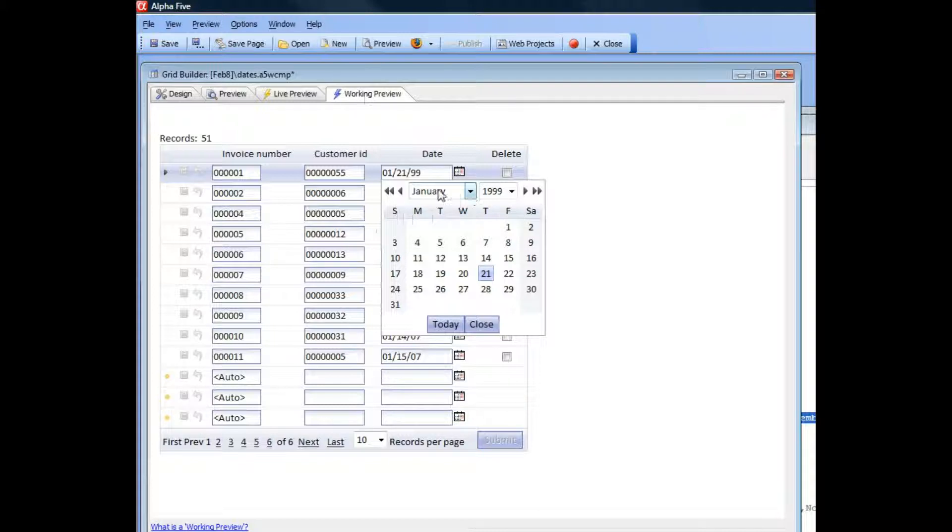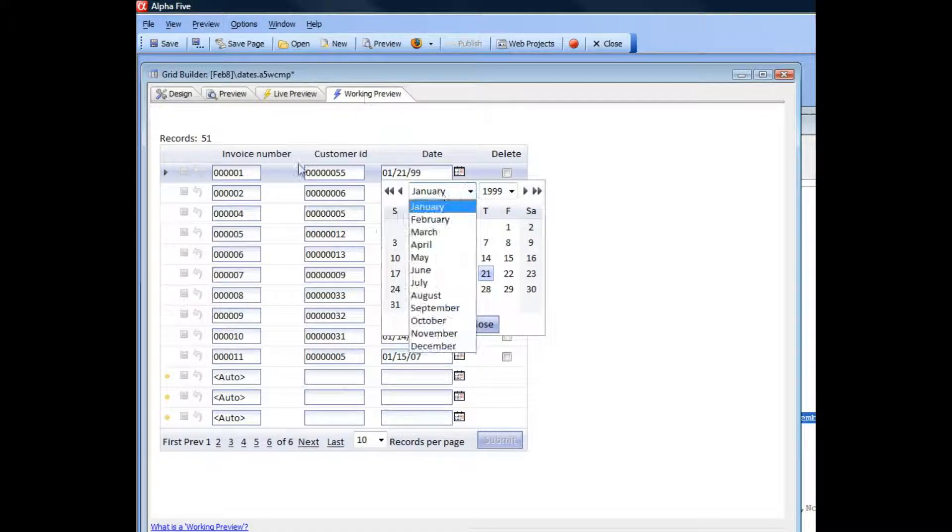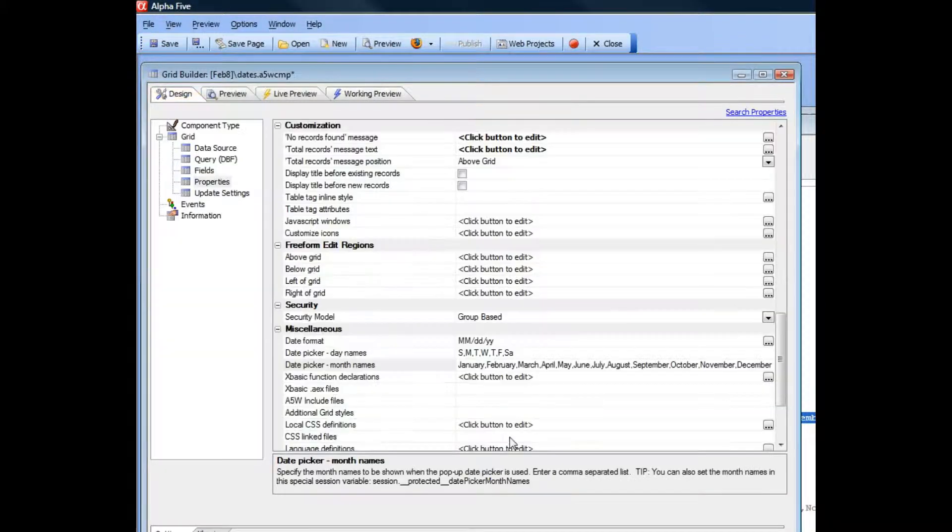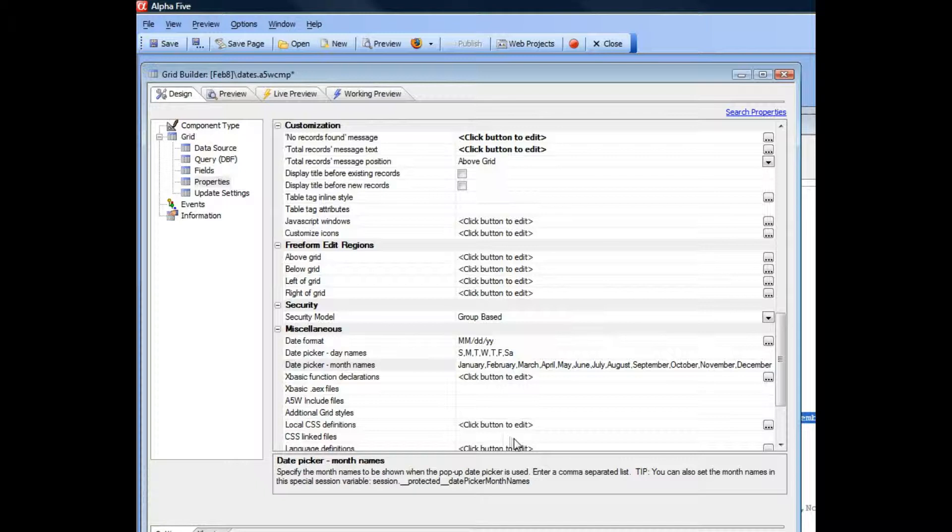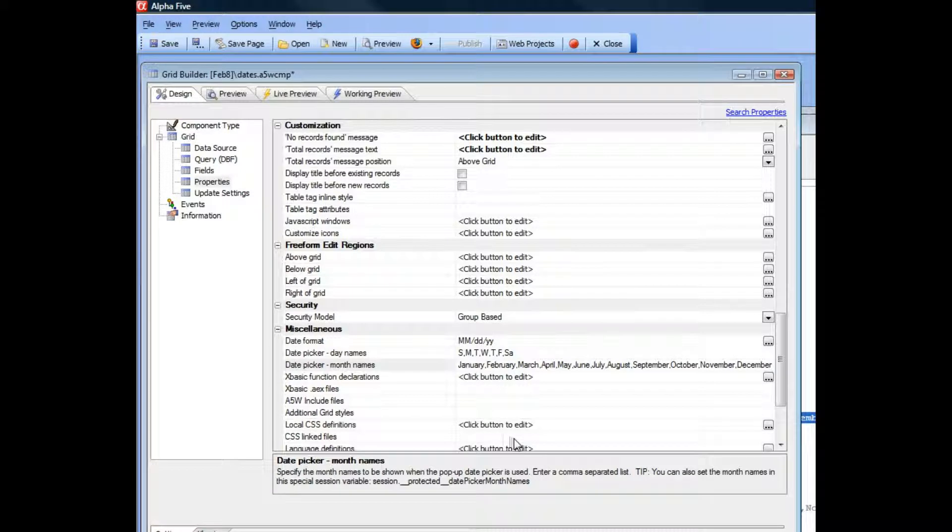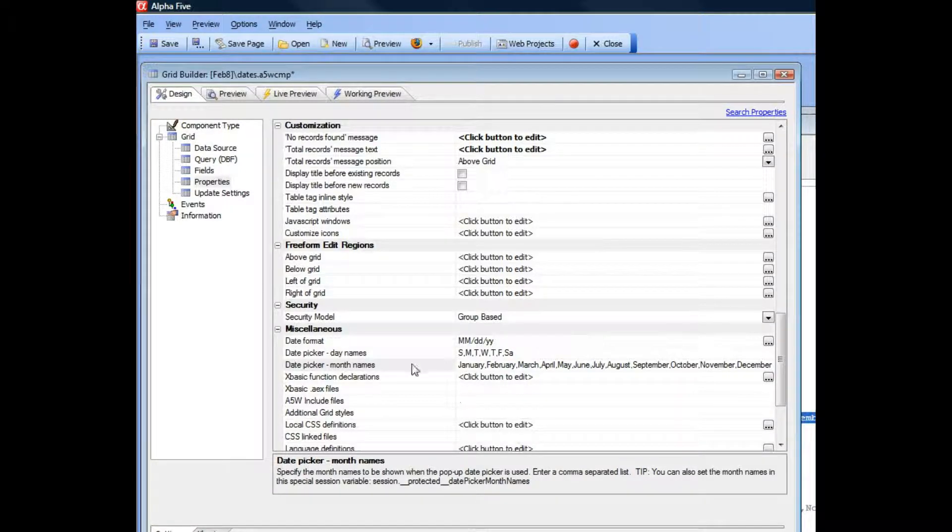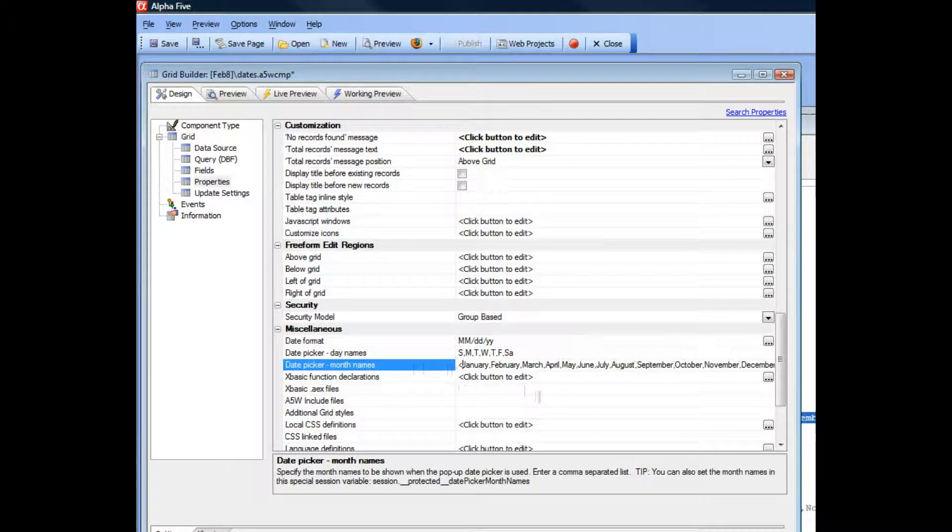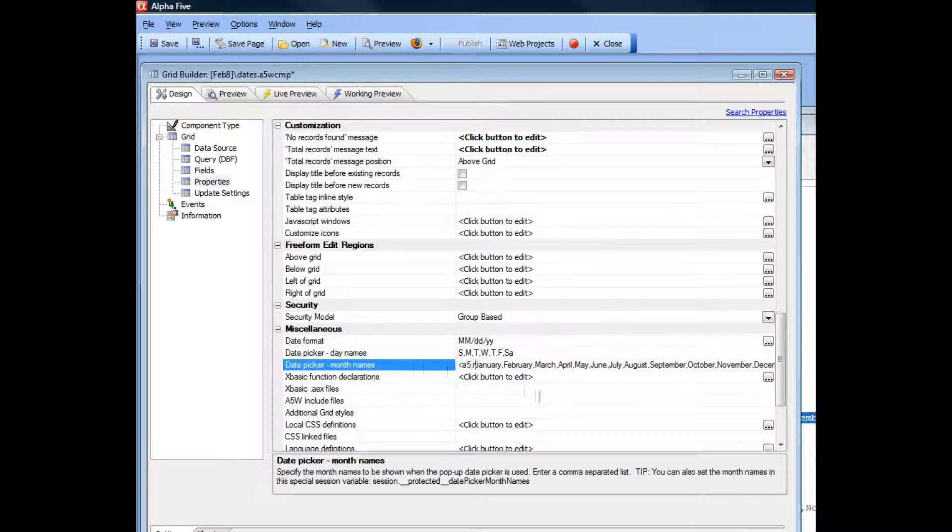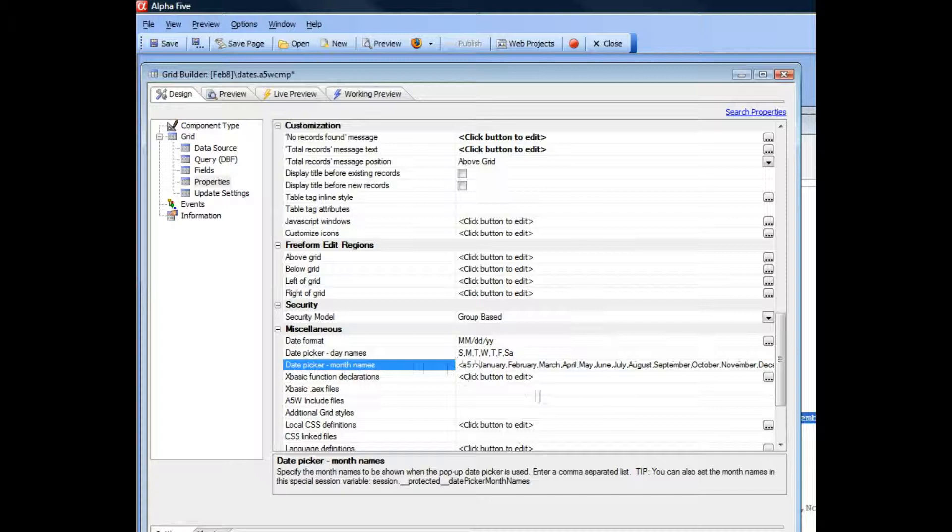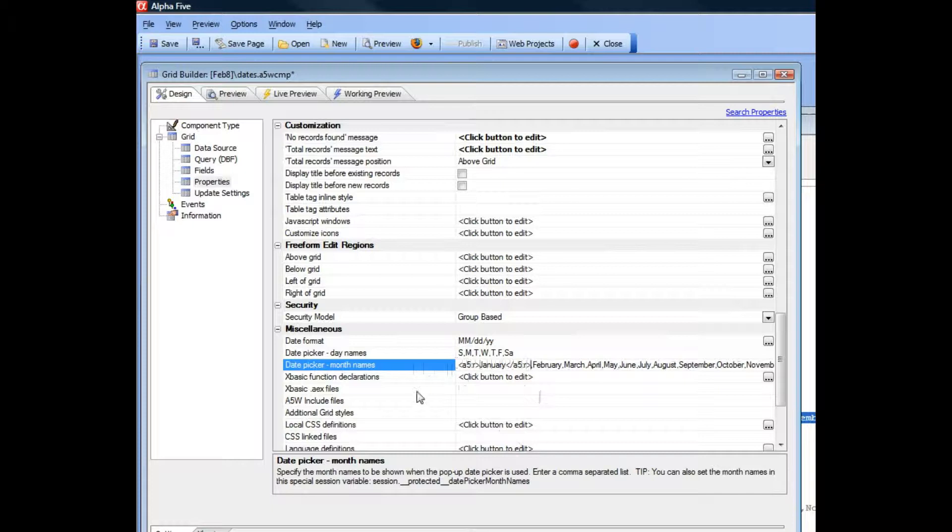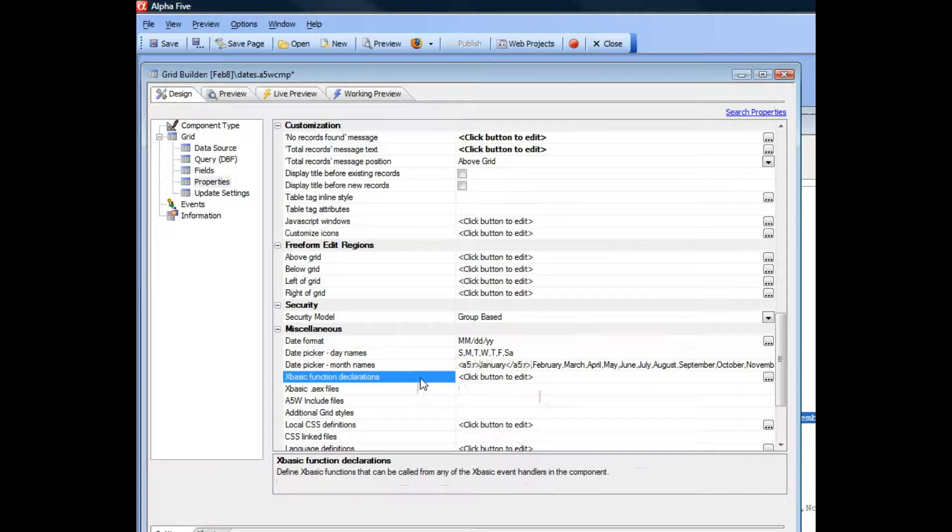Similarly, I can customize the month names. But I can also use A5 tags for language translation. Let's go here, for example, to January and tag that using the A5 tags syntax. I'll go there and type in. Now I've tagged January.